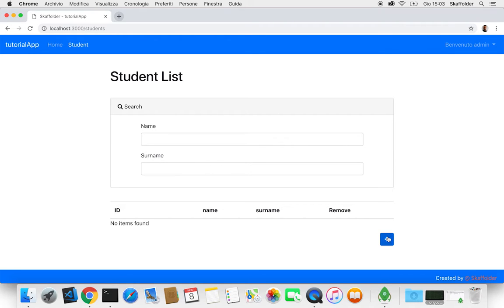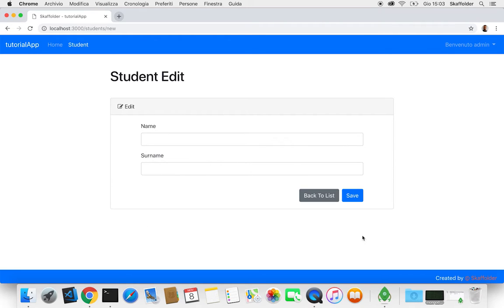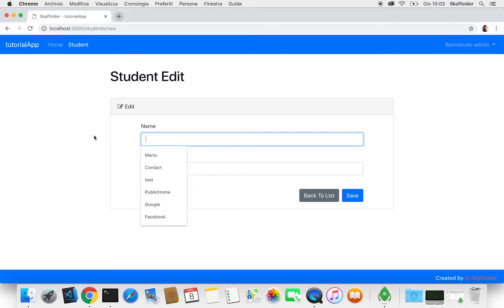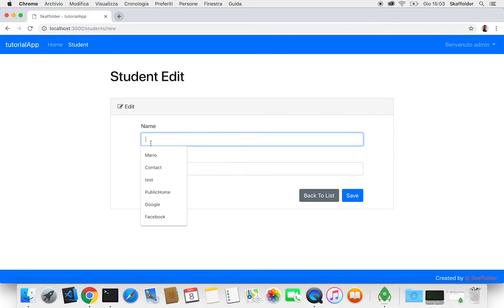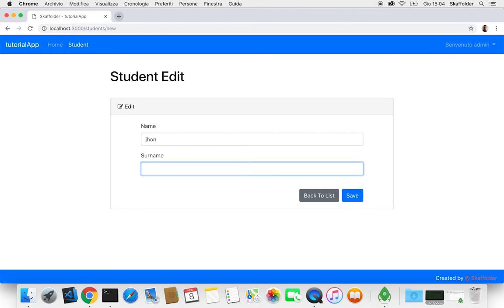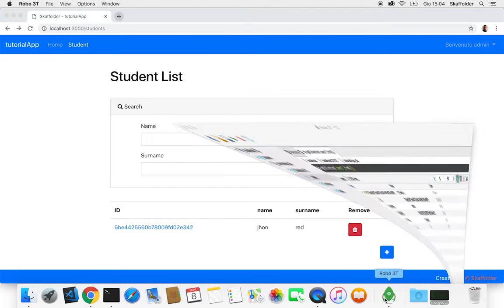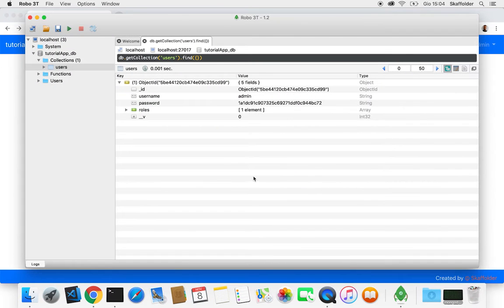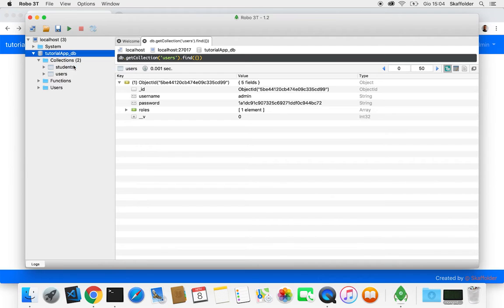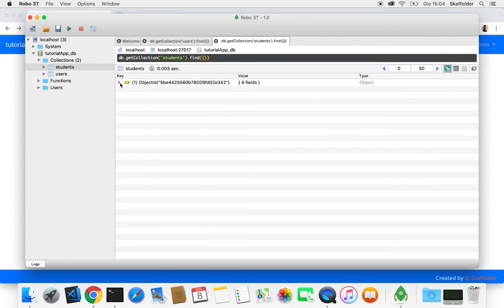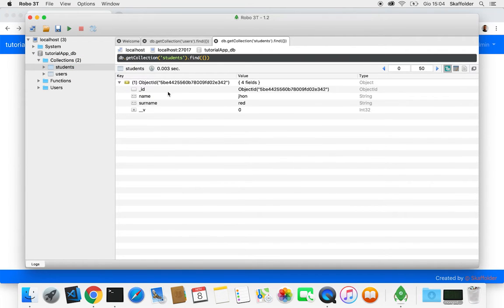So you can see you can add a student here. And this is gonna be already automatically updated on our database. So if we refresh the database, now we can see that the student has been added.